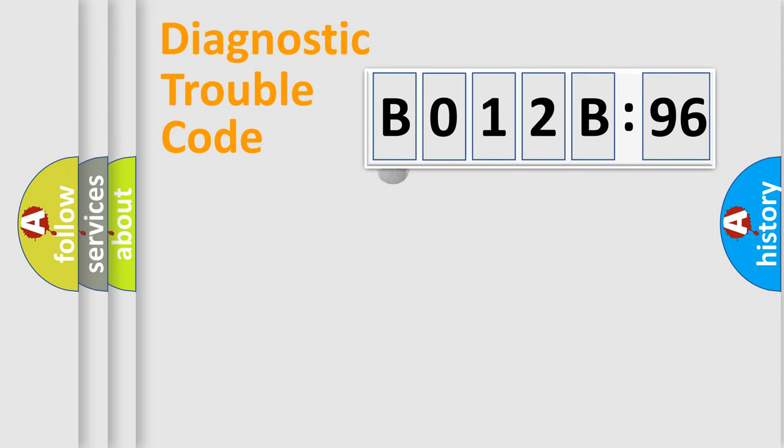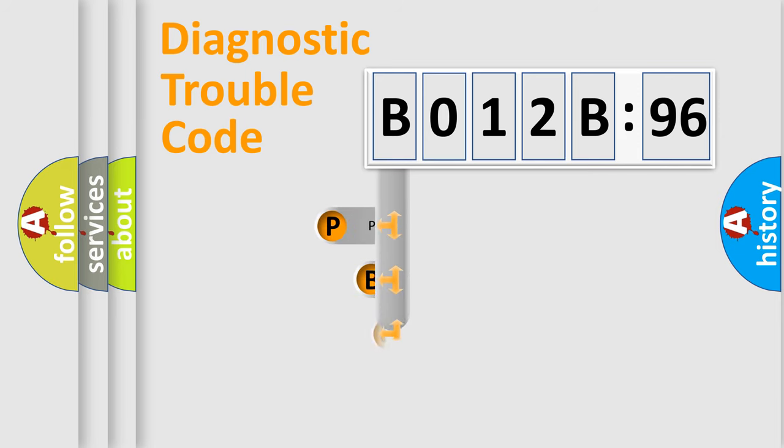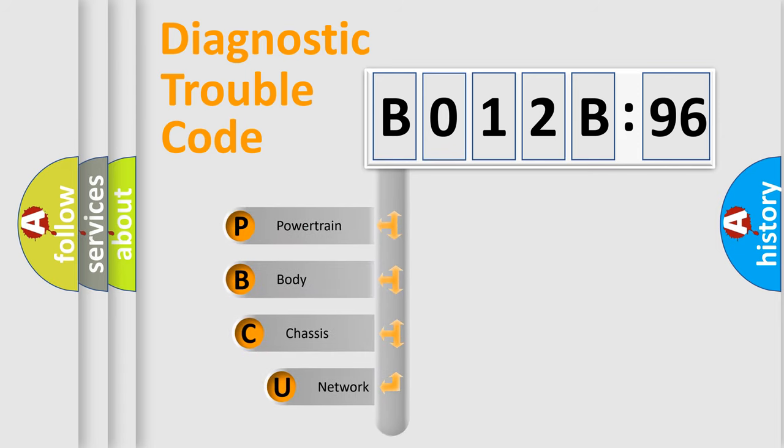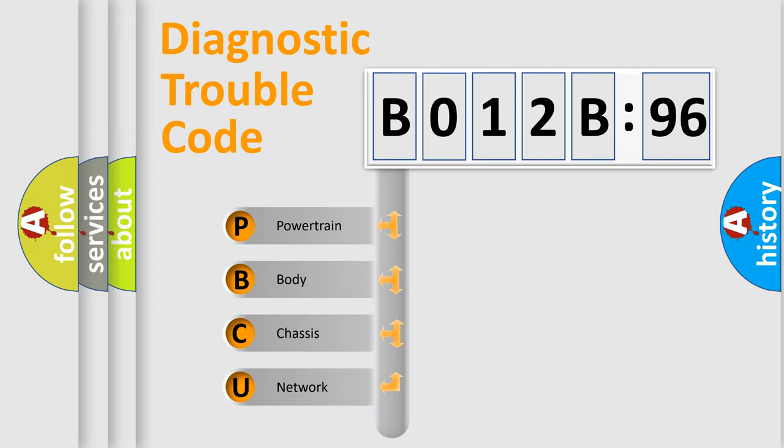First, let's look at the history of diagnostic fault code composition according to the OBD2 protocol, which is unified for all automakers since 2000. We divide the electric system of automobile into four basic units.